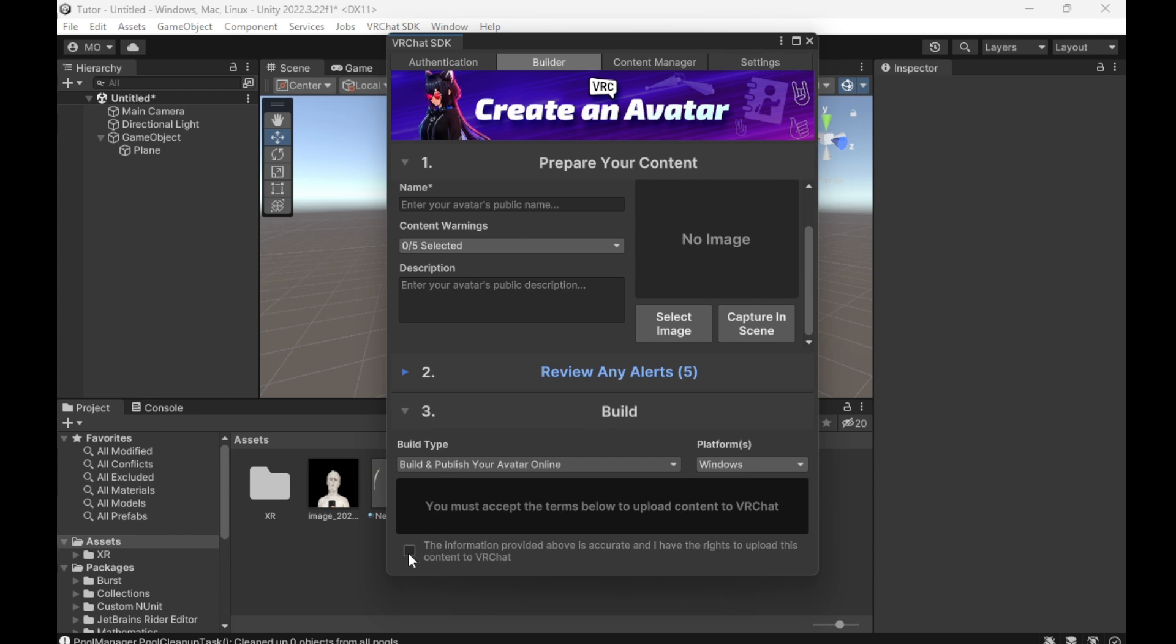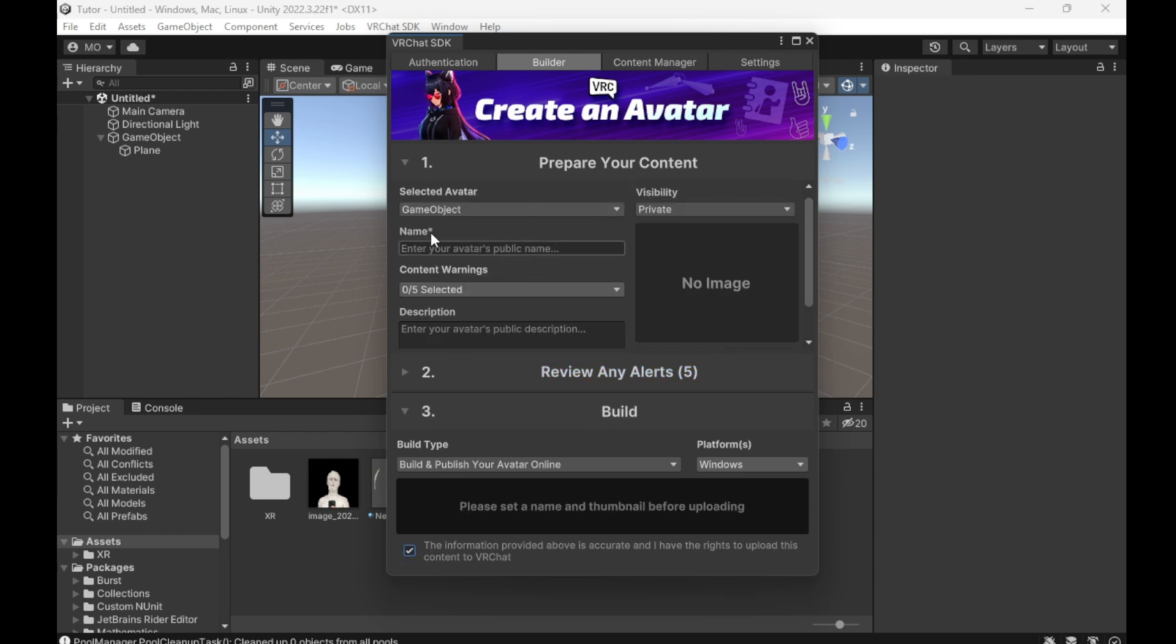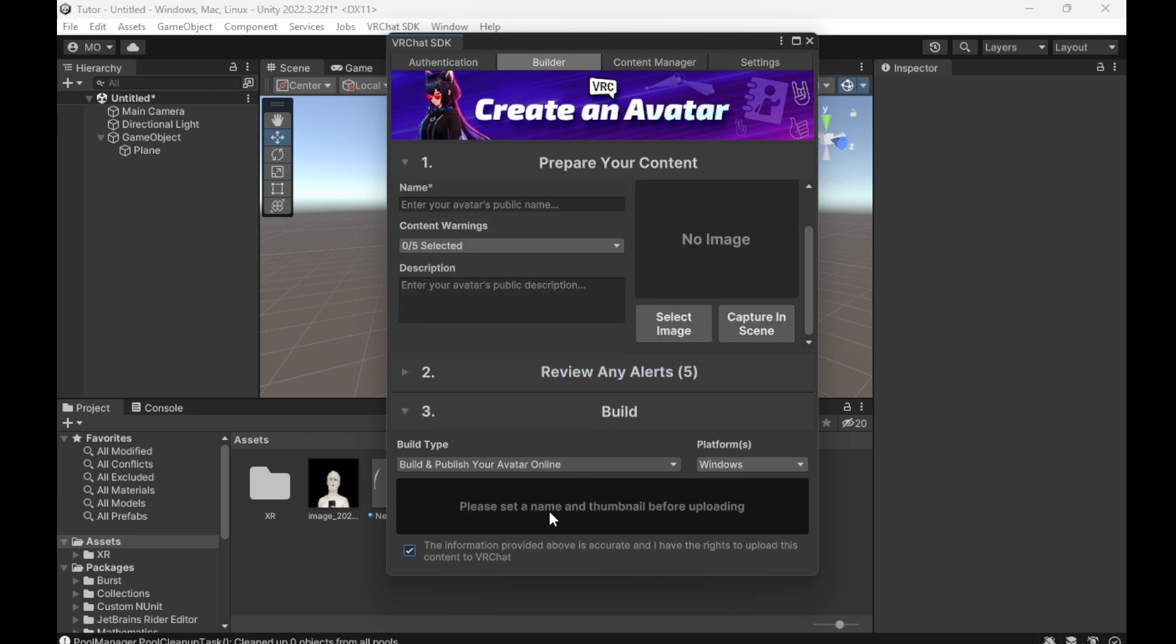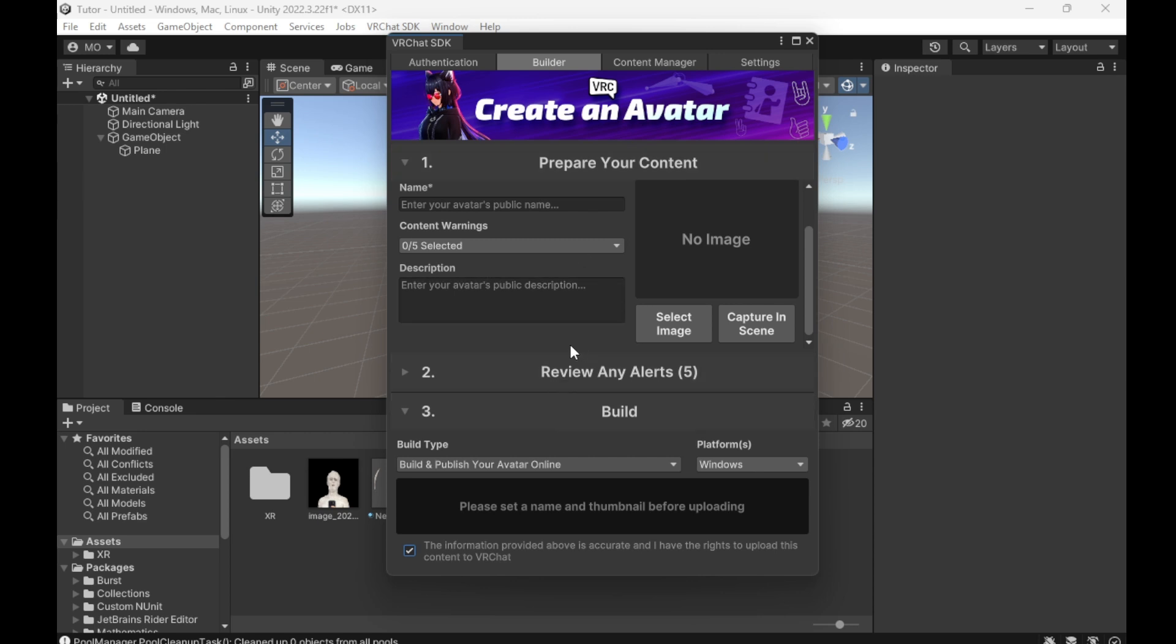Now it'll let you click on this, and then after you've named it and everything, you can build and update. Once you log into VRChat with the account that you logged into this with, it'll be in your uploaded section of your avatars.